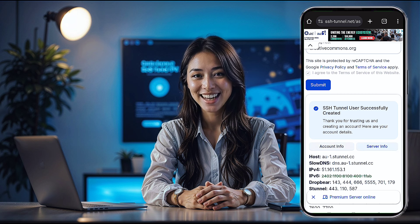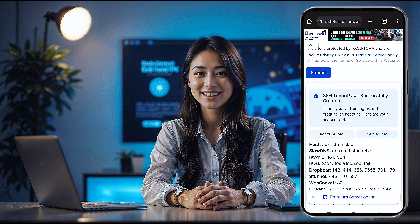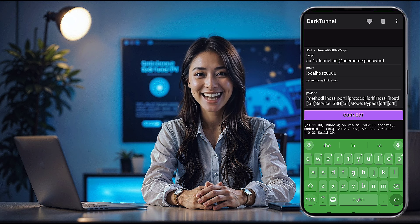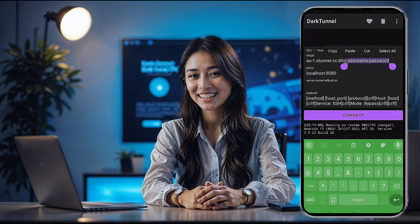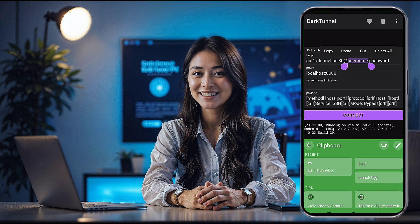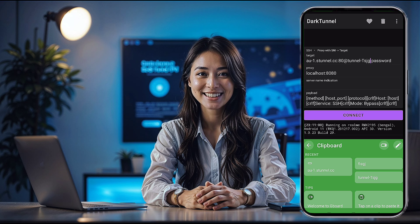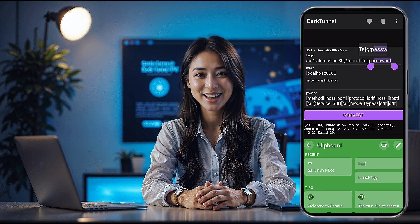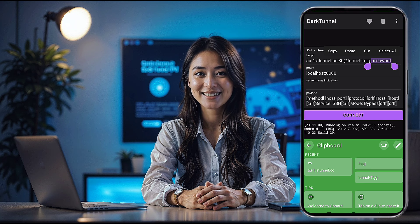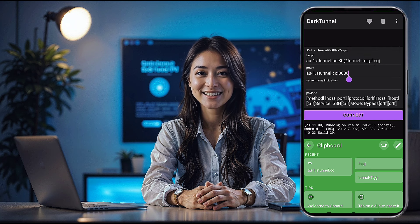In the proxy field, paste the host, and for SSL, use port 443. Then paste your SNI and payload into the respective fields. Now double-check all your settings. Make sure everything is correct, especially the SNI and payload details. Once you're happy with the setup, simply hit the Connect button.